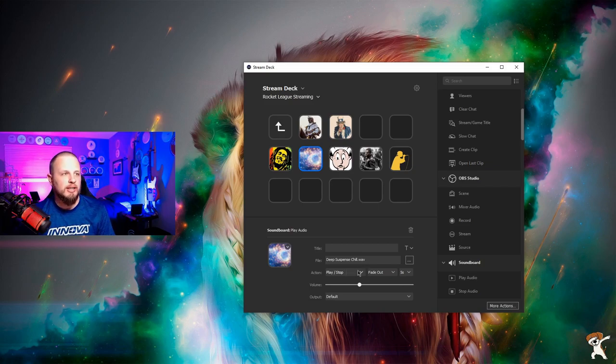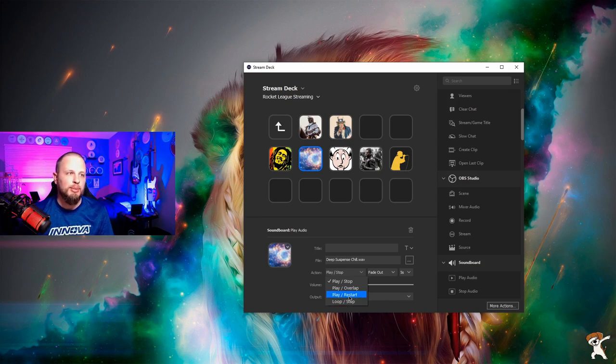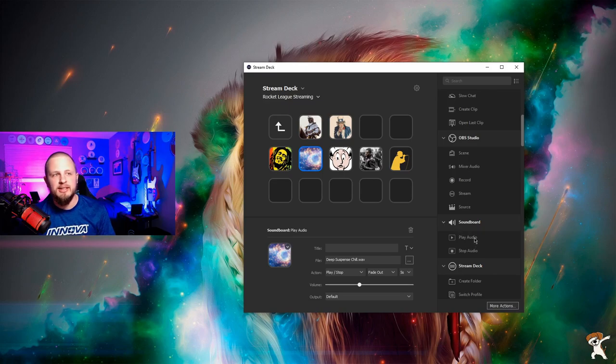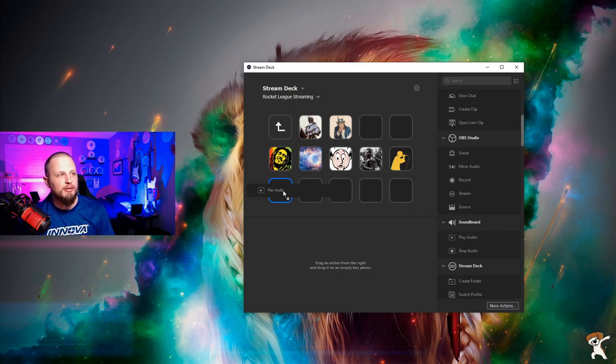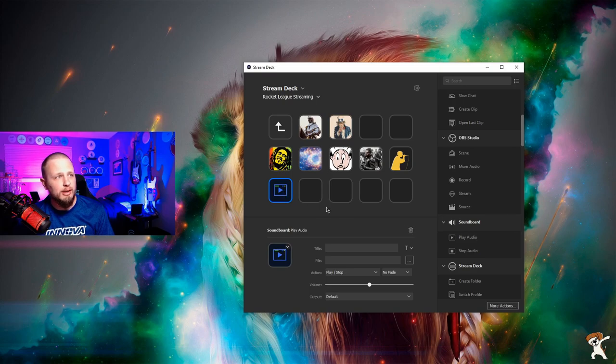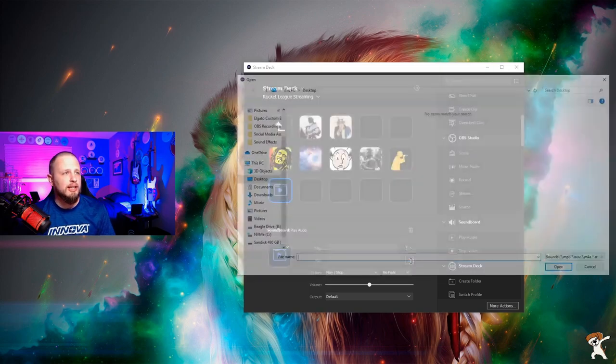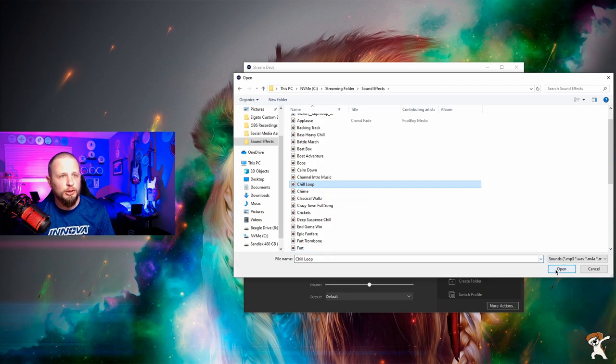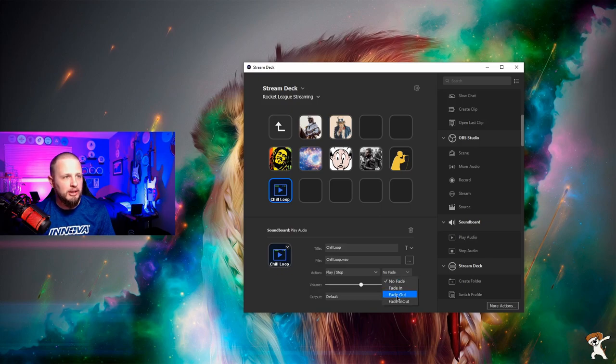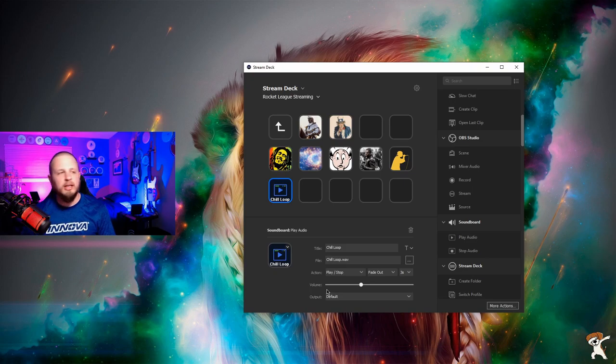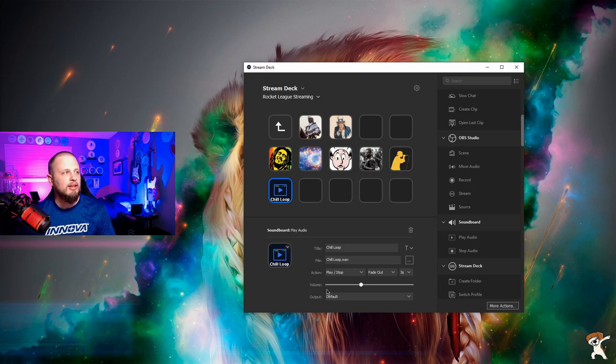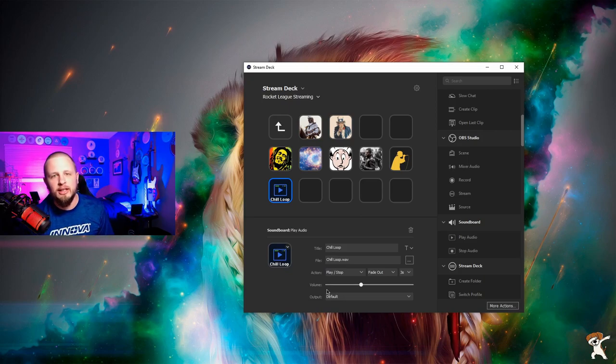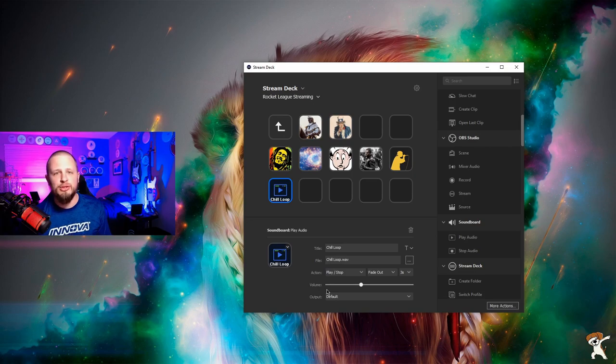There's all kinds of functionality you can select from overlap, play restart, loop stop. And when you create the button, this is how easy it is to create a new sound effect. You drag play audio over from the soundboard icon, the soundboard subheader, and then you select the file from your computer. I have a whole sound effects folder. I'm going to say, okay, this is a chill loop. I'm going to open it. I'll turn the volume down a little bit. And then I'm going to click fade out. We'll give it a three-second fade so that even if I decide to play this sound effect, and I don't want the whole sound effect, I can click the button again on the stream deck, and it will stop playing that music, and it'll have a nice fade.